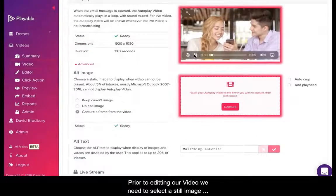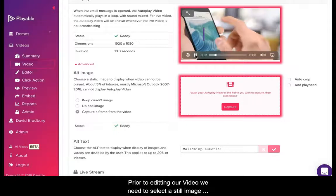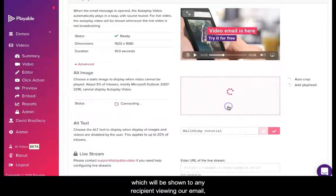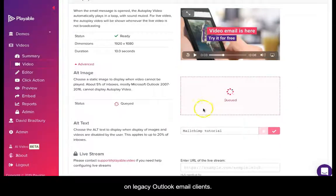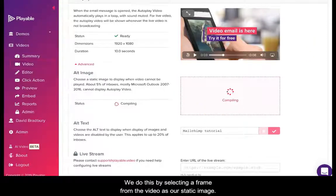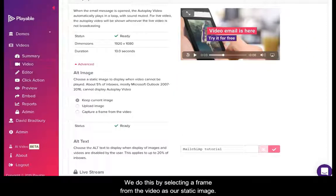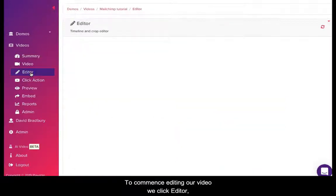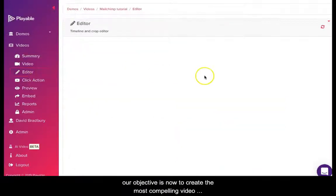Prior to editing our video, we need to select a still image which will be shown to any recipient viewing our email on legacy Outlook email clients. We do this by selecting a frame from the video as our static image. To commence editing our video, we click Editor.